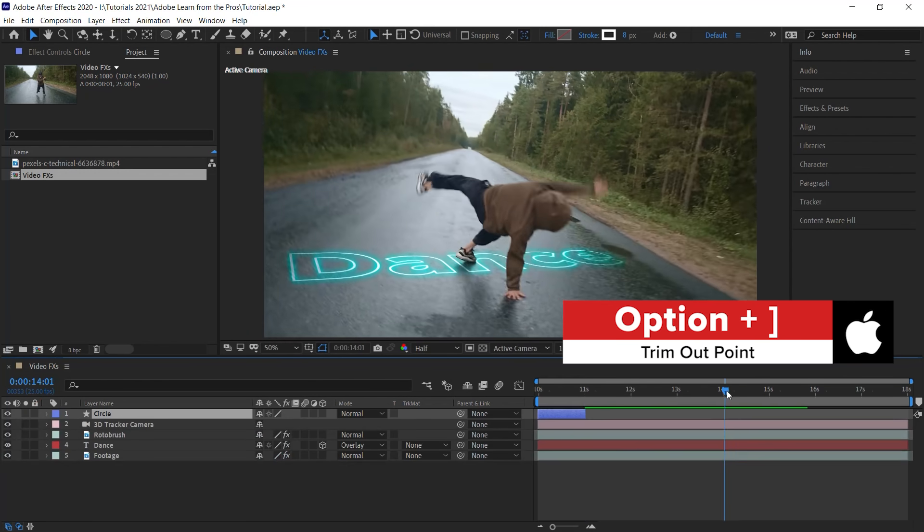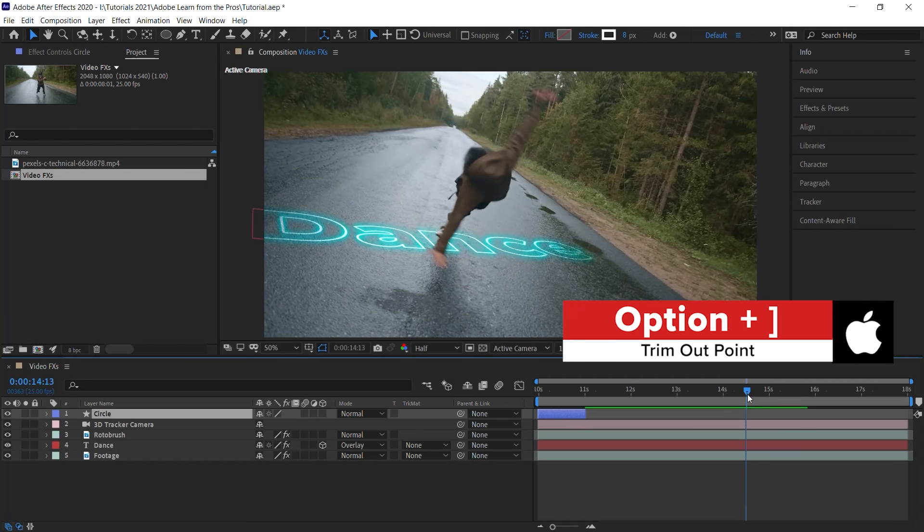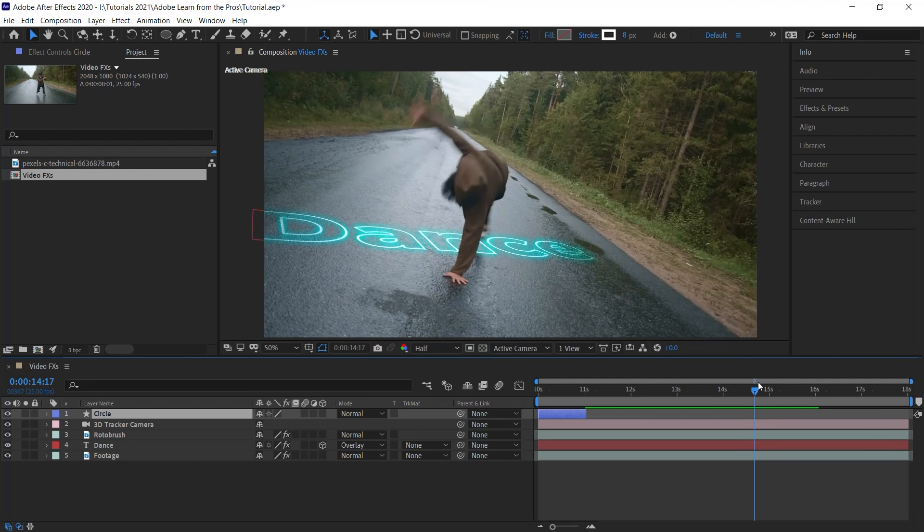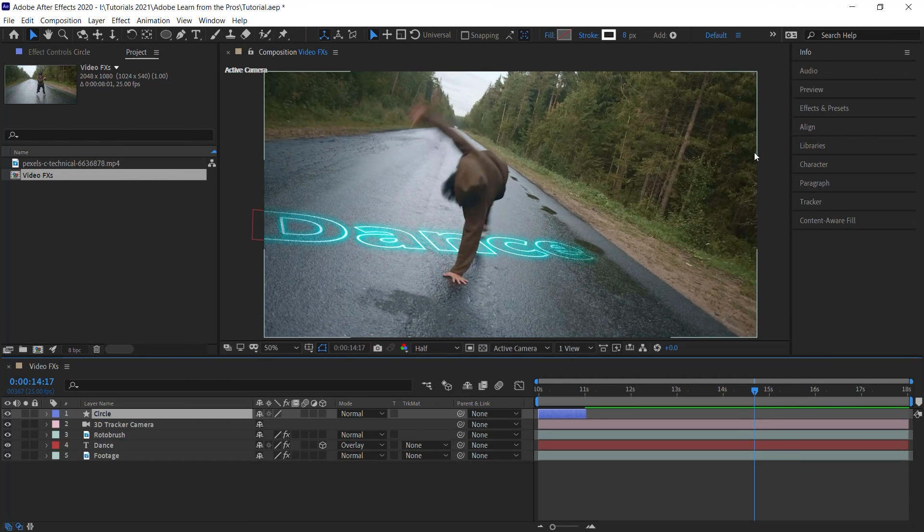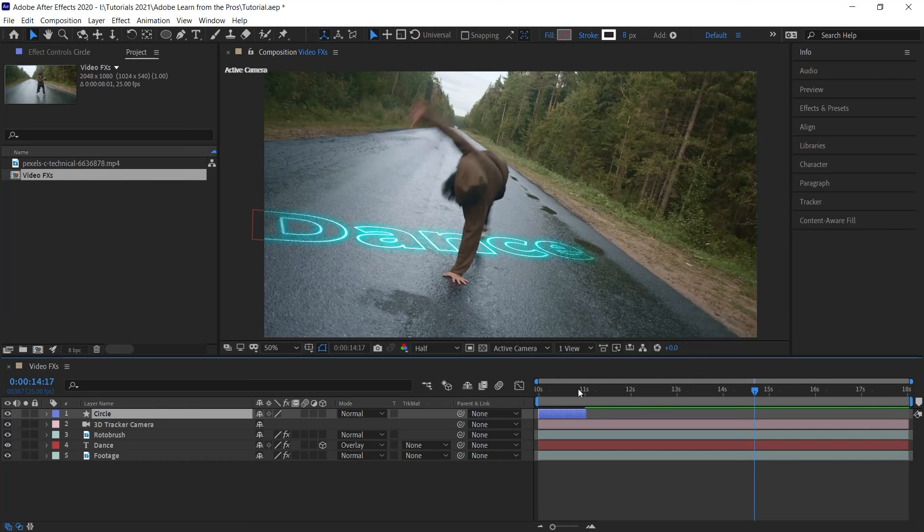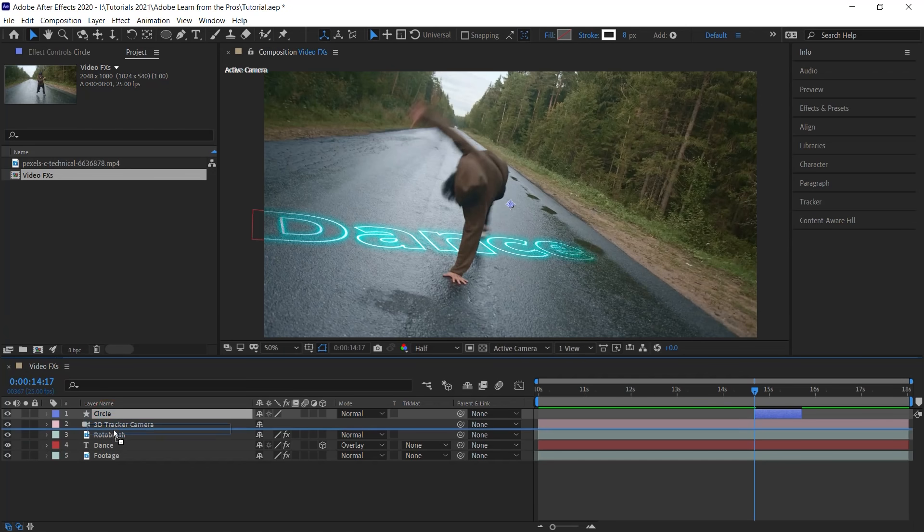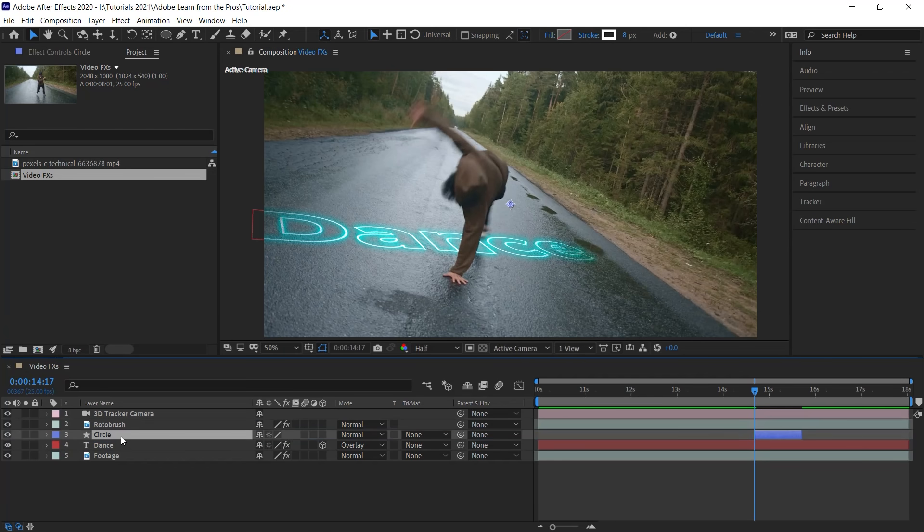And let's move the CTI to 1417 when the dancer places his hand on the road and move this layer right here at 1417. Let's drag it beneath the rotor brush layer. And let's activate the 3D switch to place it in 3D space.